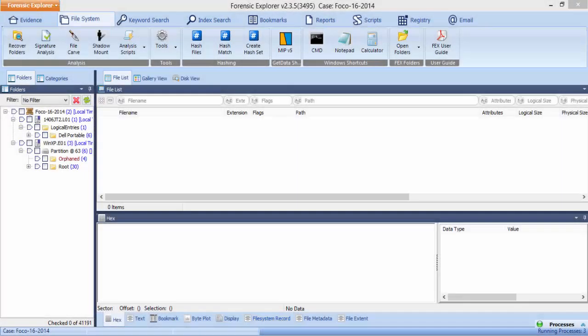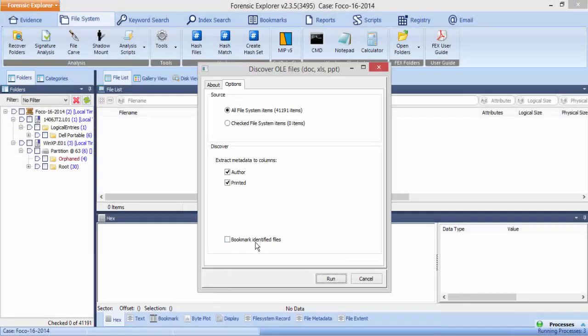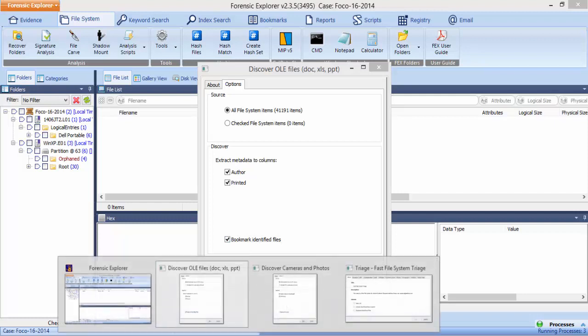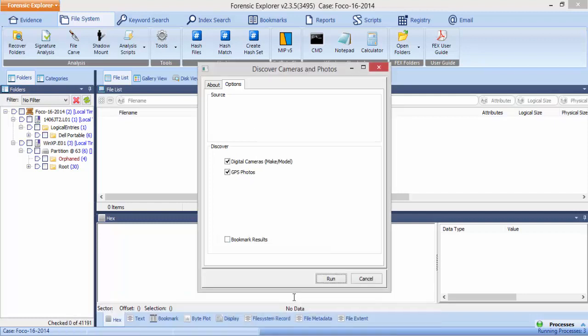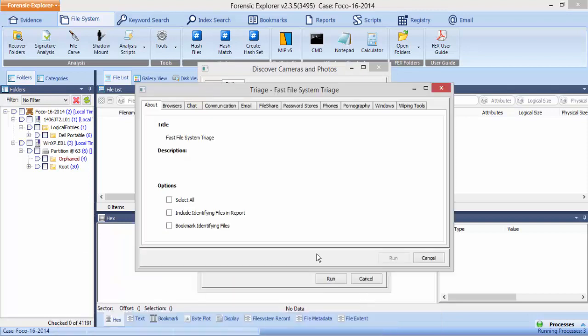There are many scripts available in FEX that will find and collate evidence in different ways. Many of these scripts have the option to bookmark the results of the script. The bookmark results checkbox will be available at the bottom of the script dialog if this option is applicable.